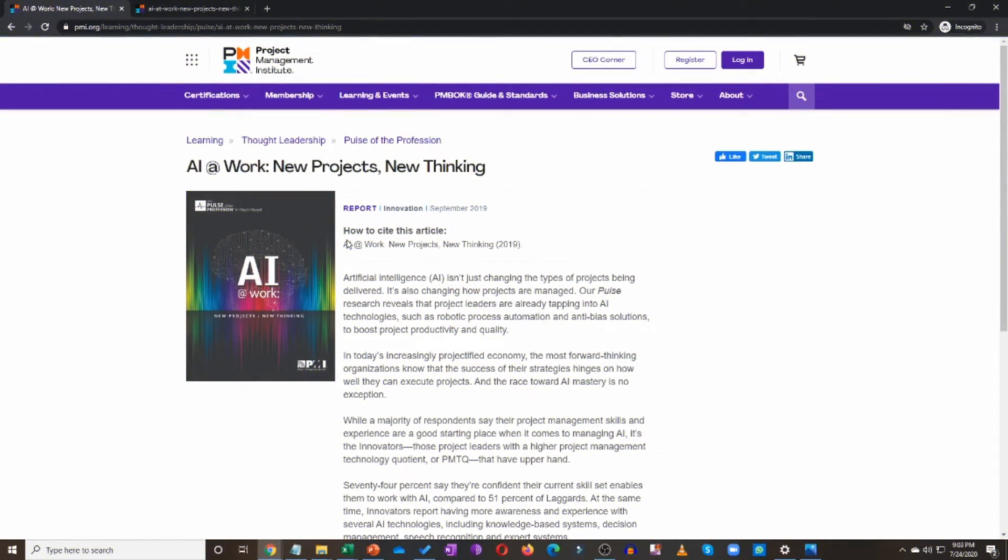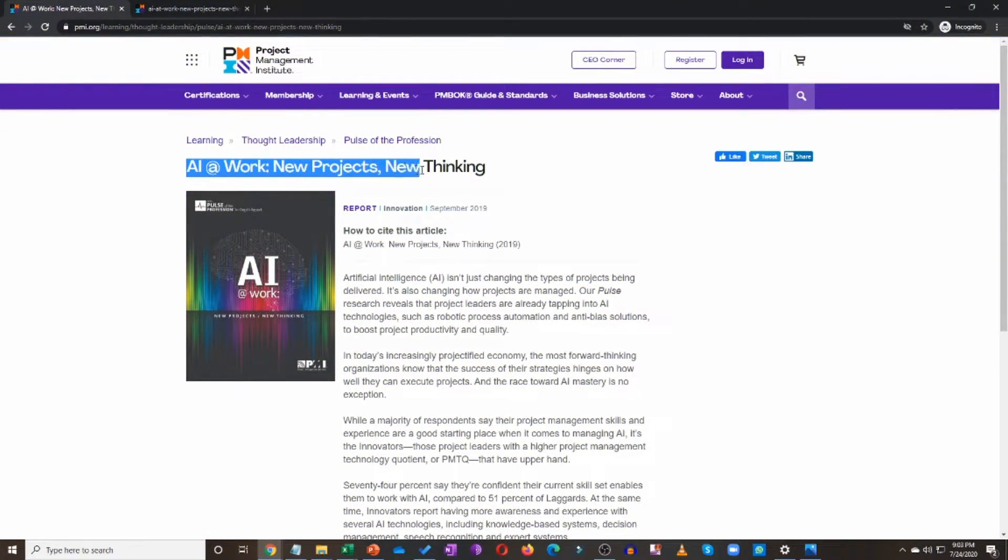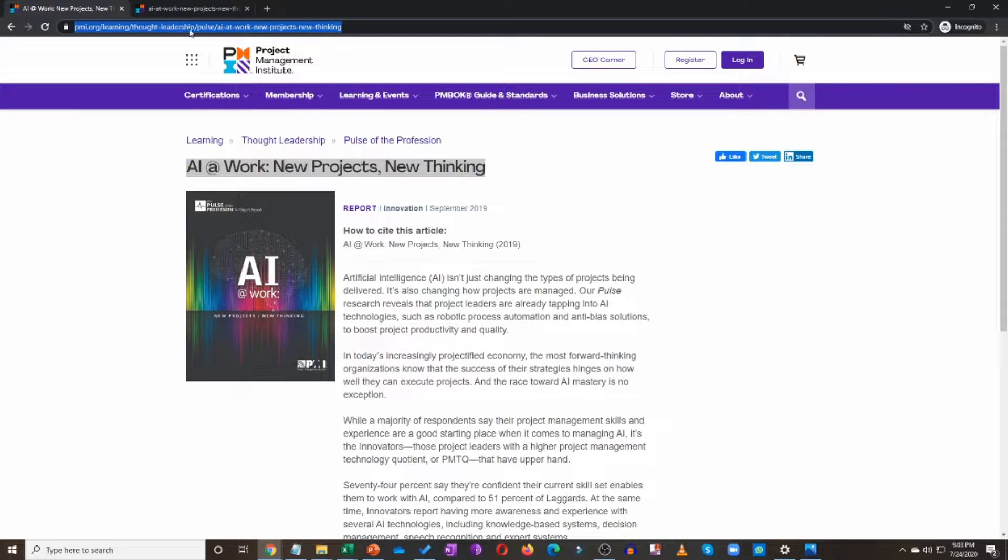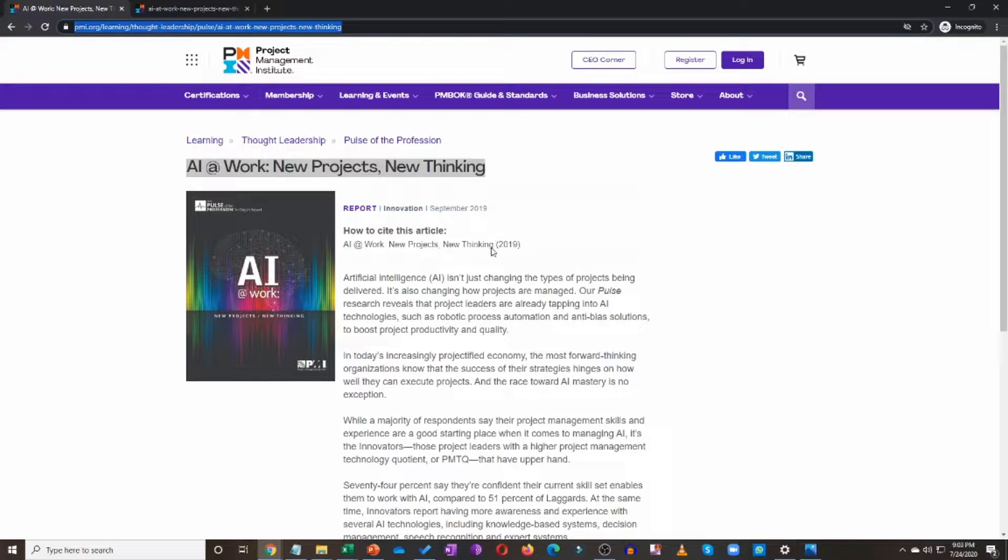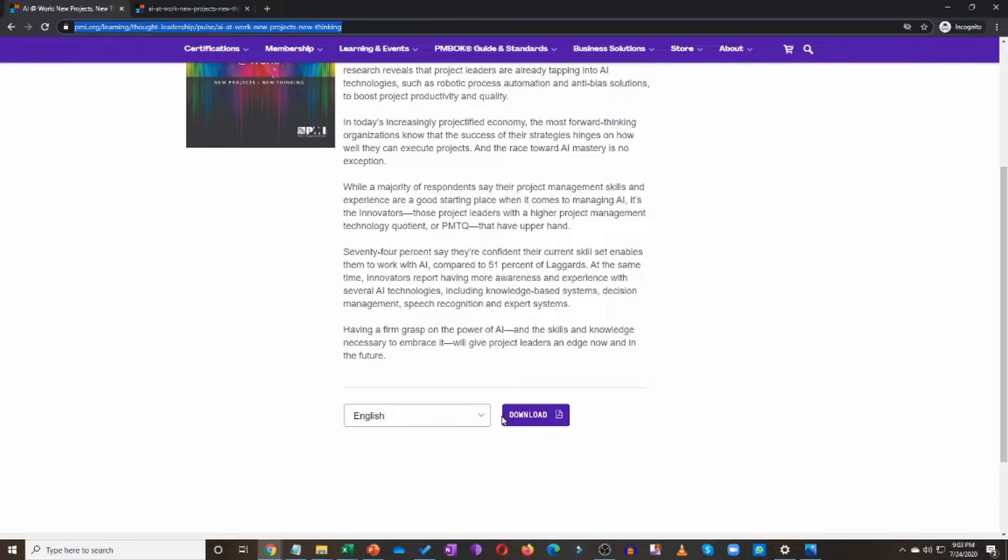So this is the report that we are going over: AI at Work, New Projects, New Thinking. This is by PMI. I will share the direct link to this report, first link in the description. You can go ahead, come to this webpage, scroll down and download your own copy.